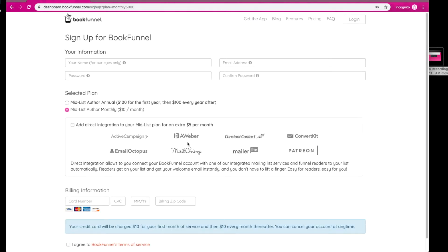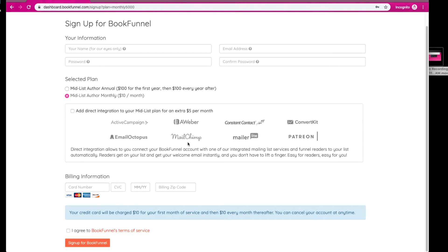Once we get to this page, this is about where I'm going to leave you, but I will just briefly go through what you do to sign up. So you use your name. Here, I would use one of my pen names, my email address associated with my business account, and then I would use a password. Pick a password, any one.